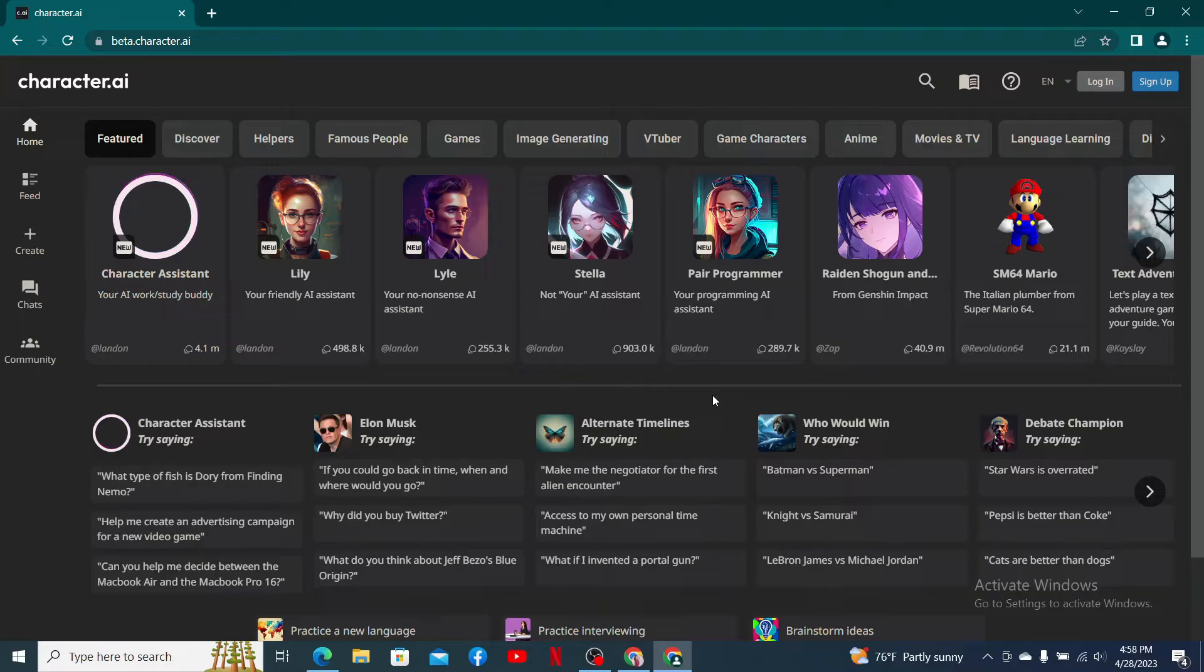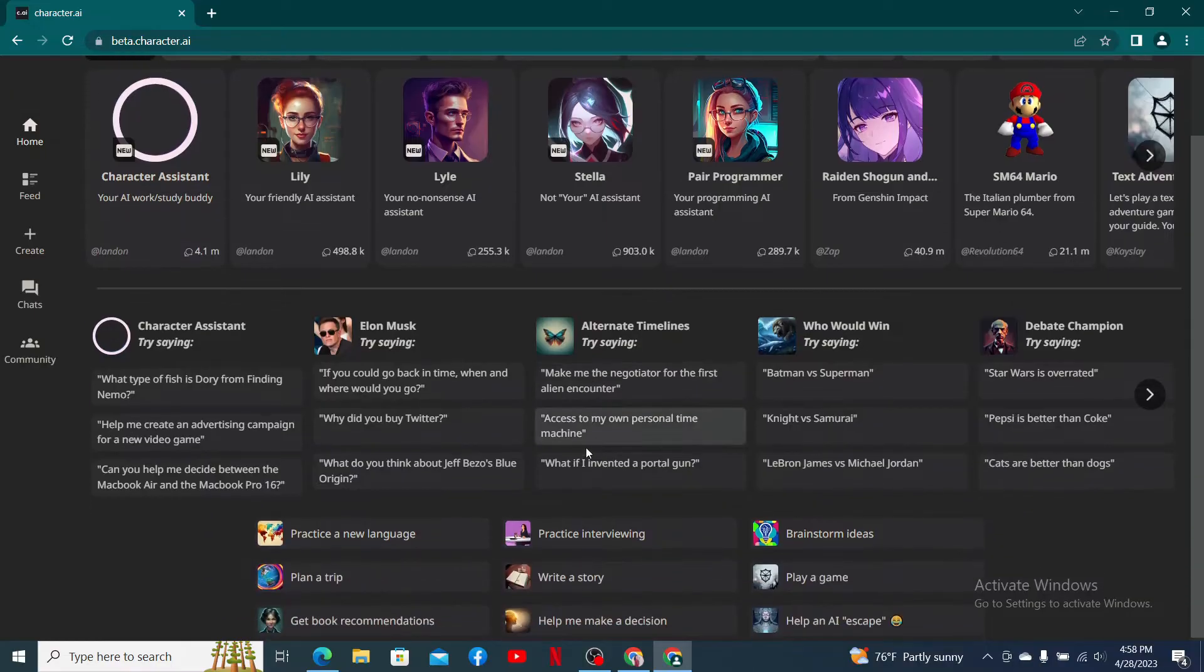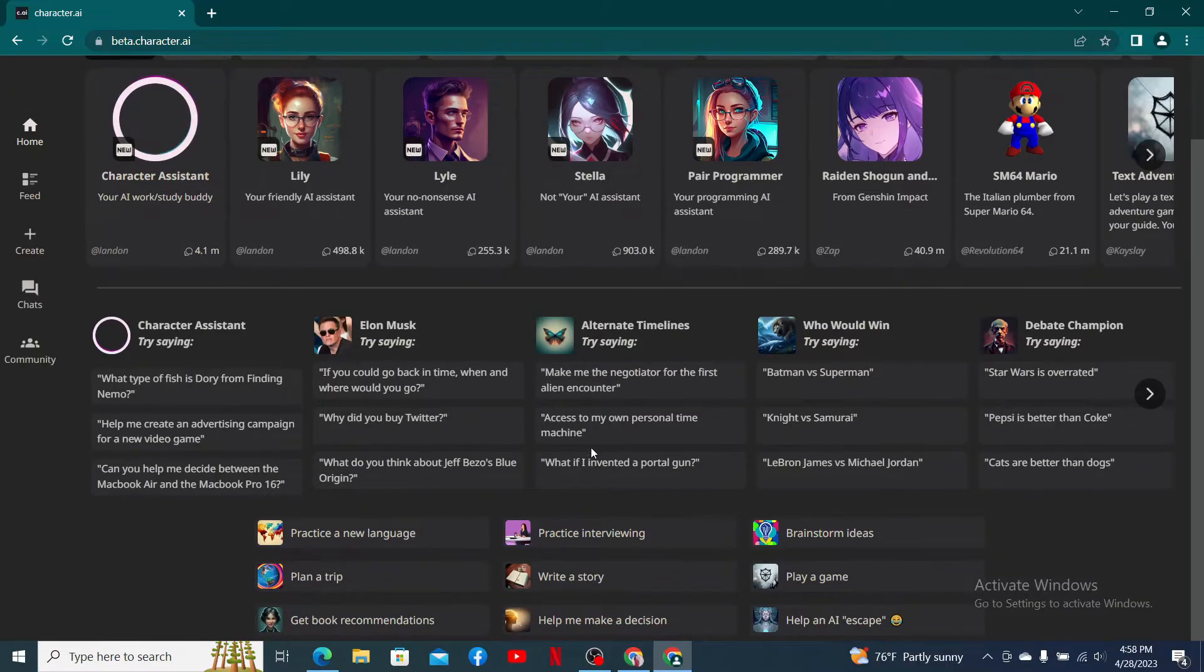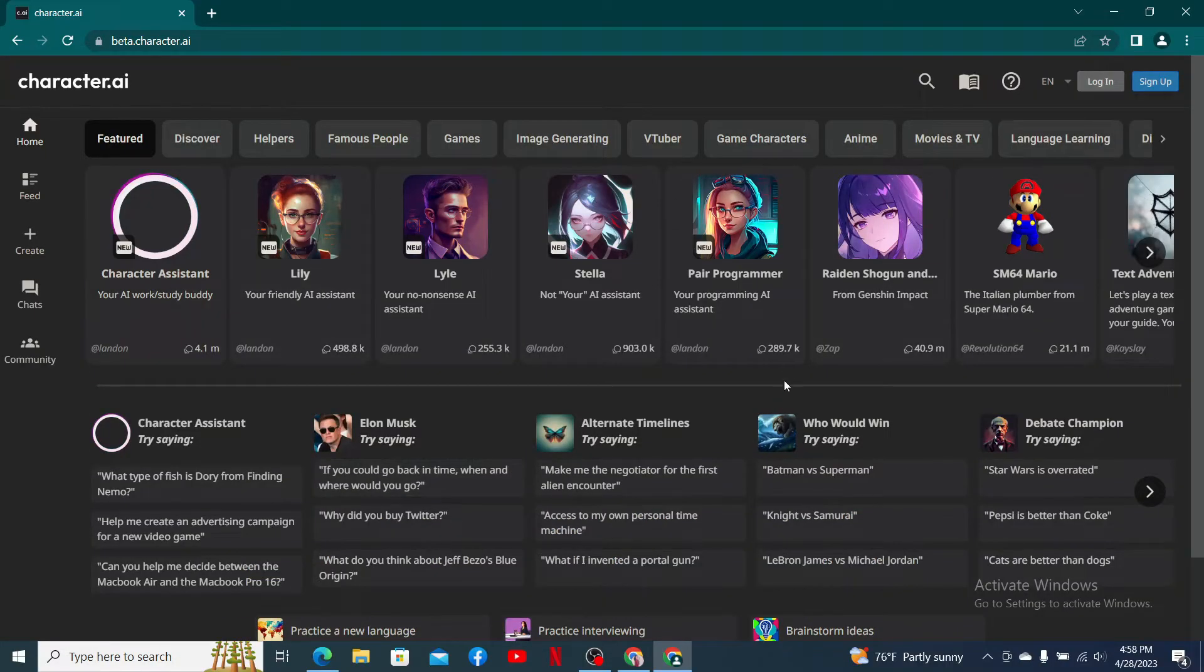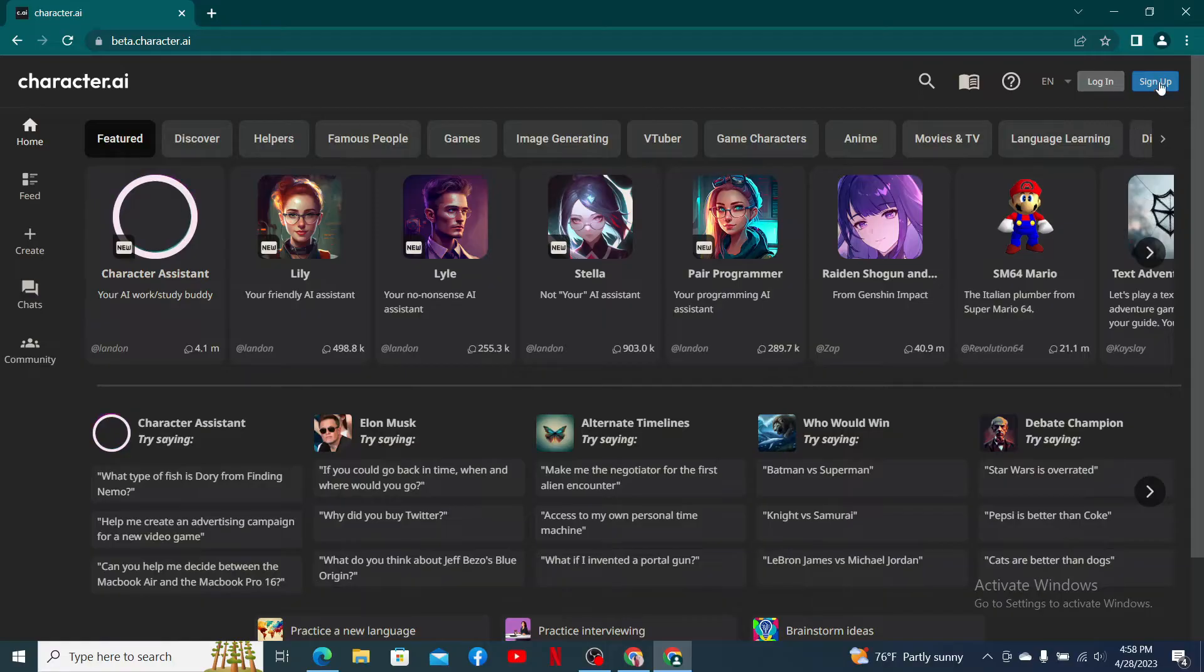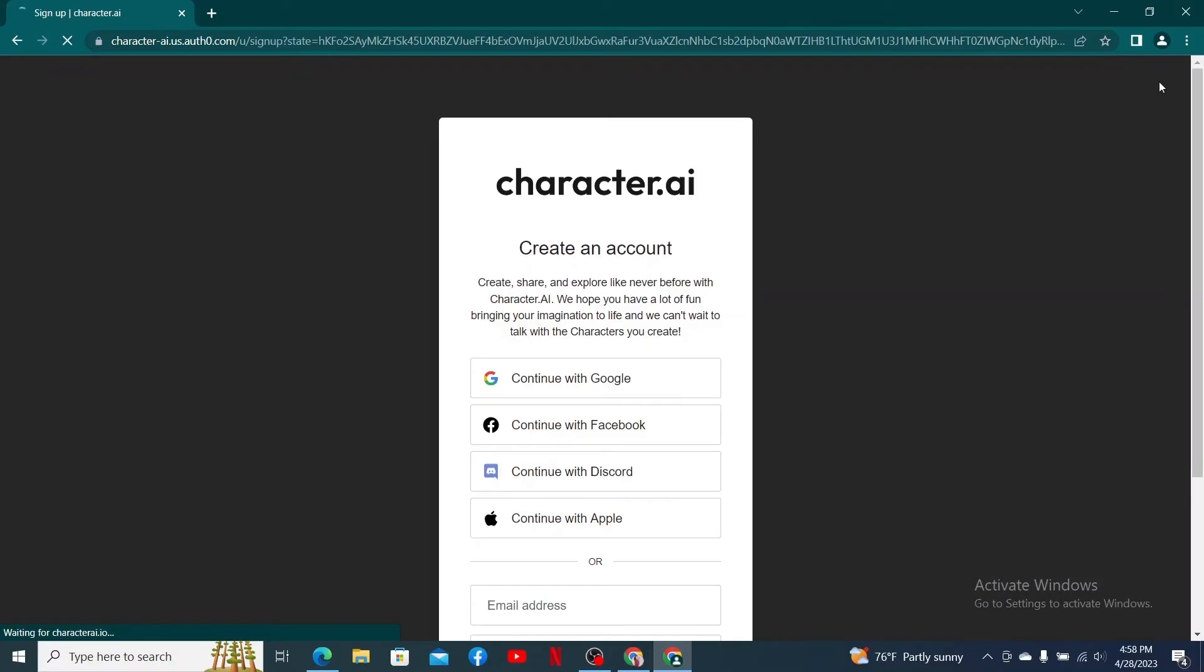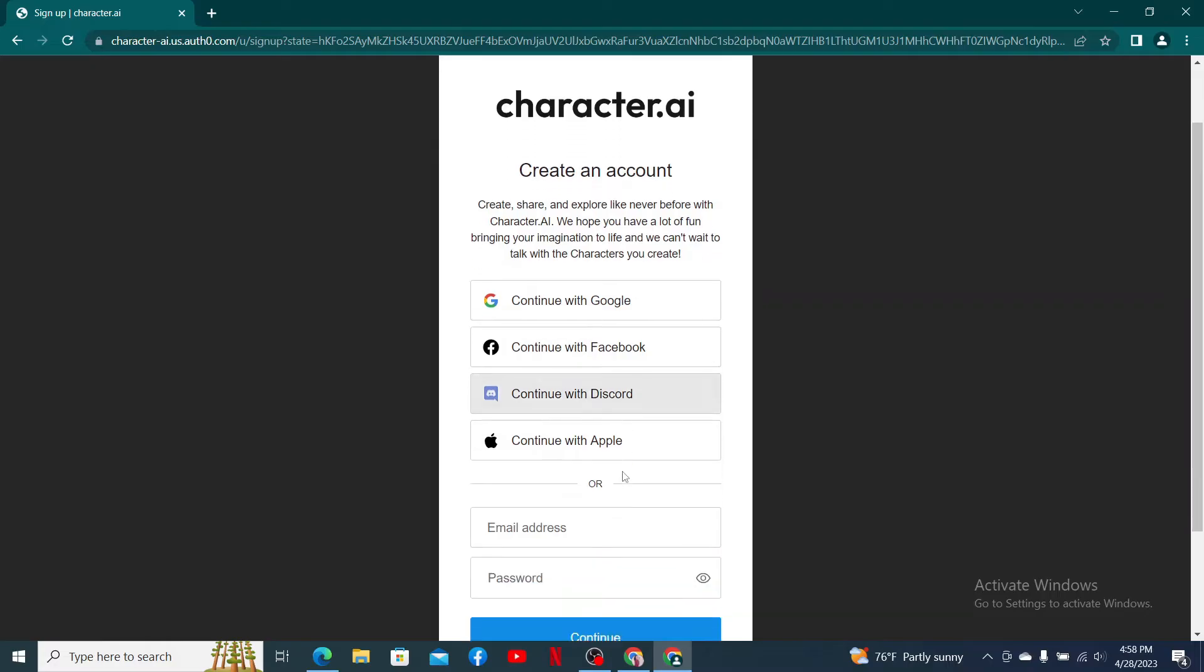Once you end up in the official web page, click on the sign up button at the top right hand corner. You'll be taken to the sign up page. You can go ahead and select one of the social sites from the top of the screen in order to create an account quicker.